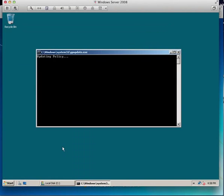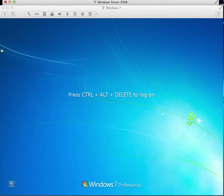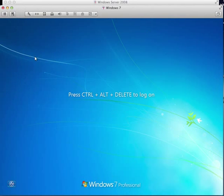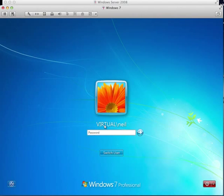Best thing to do just to speed the process up is to do gpupdate force, and then we're now in a position to test this on our client. When our client logs in they should get an S drive.